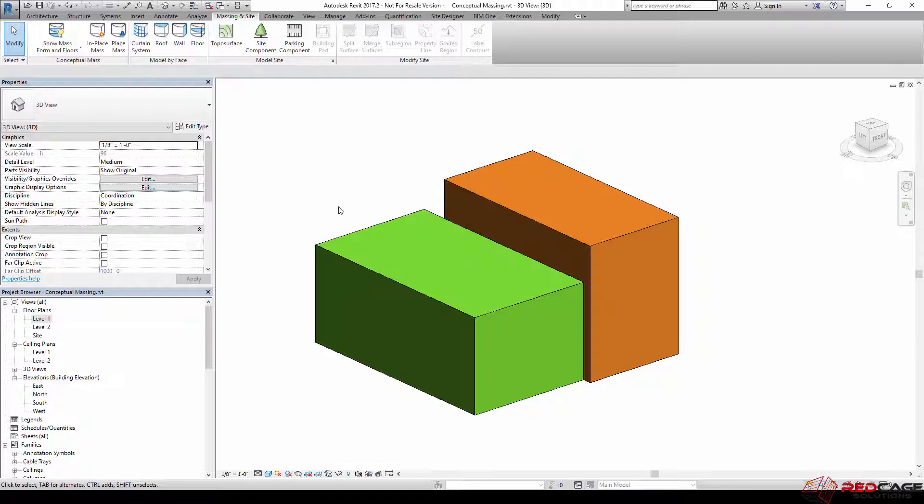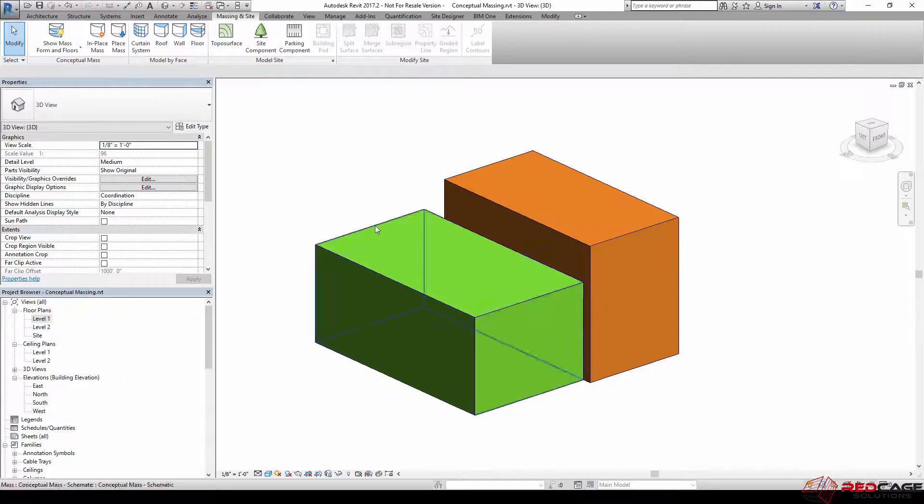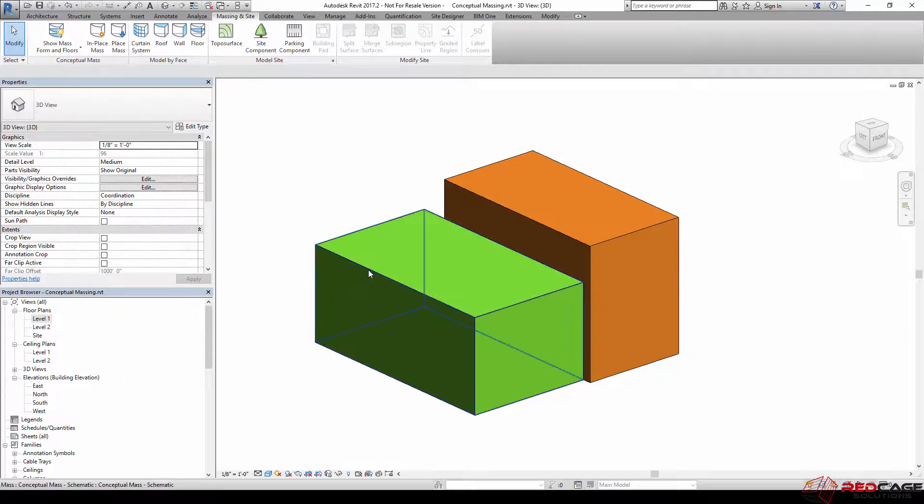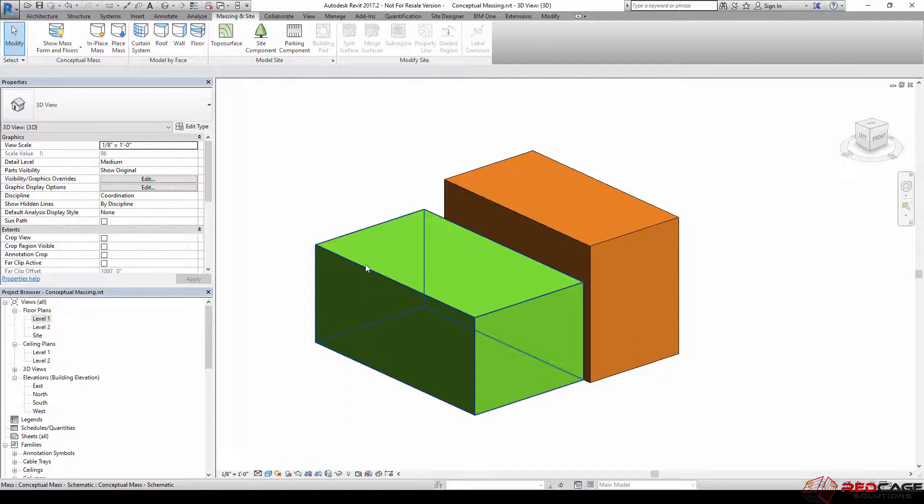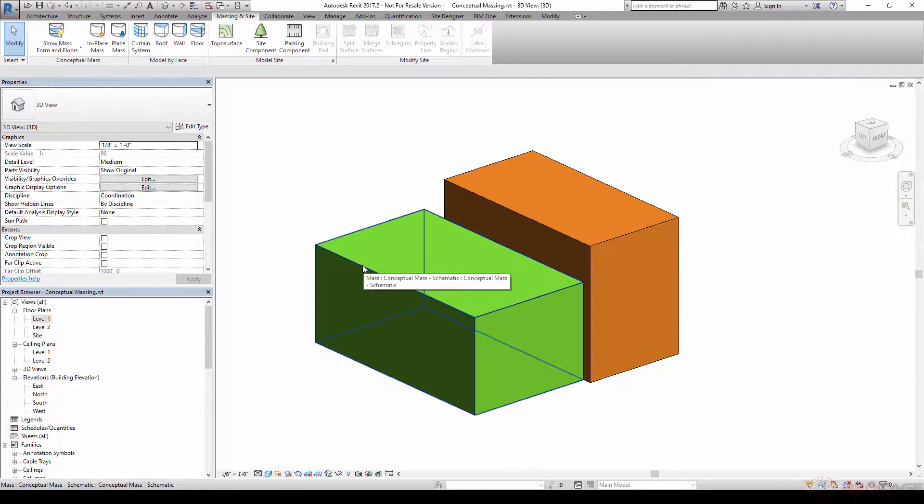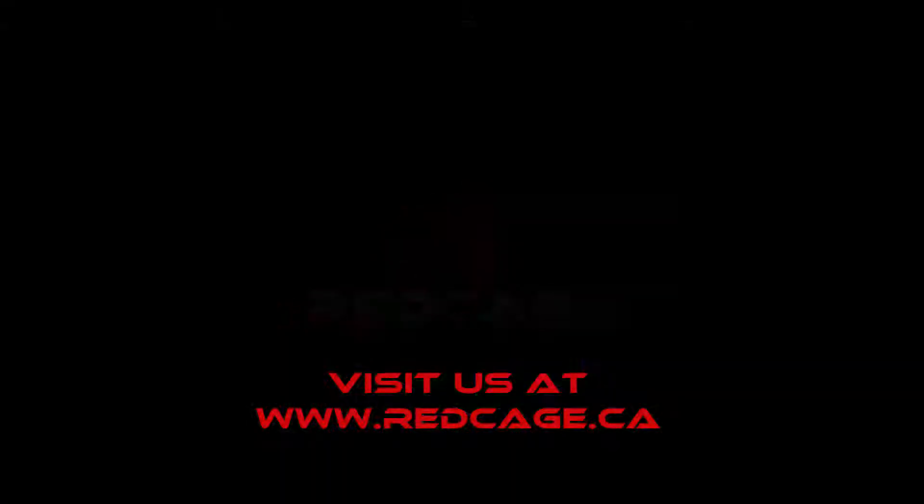Because most of the time when we're doing conceptual mass, we don't need a material. All we really need is the form so that we can put a wall to its face or a roof on it.